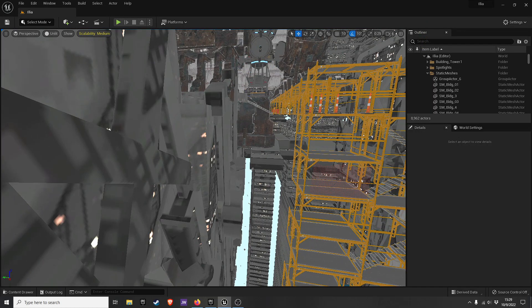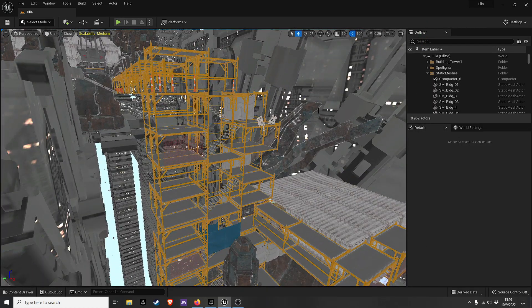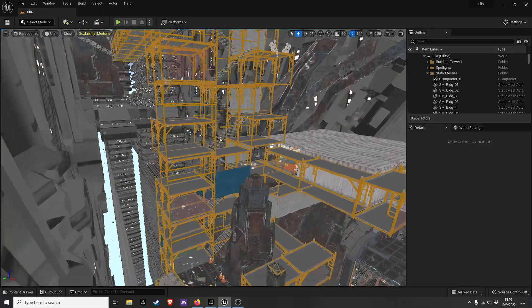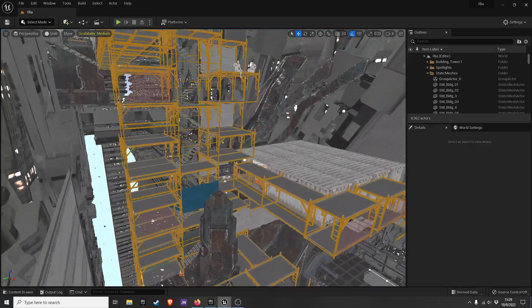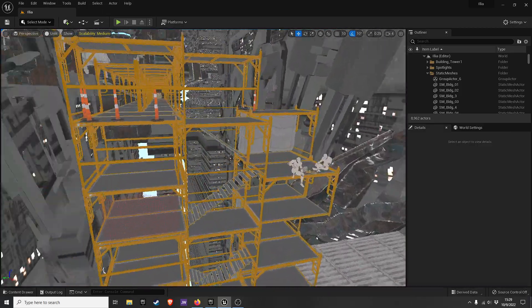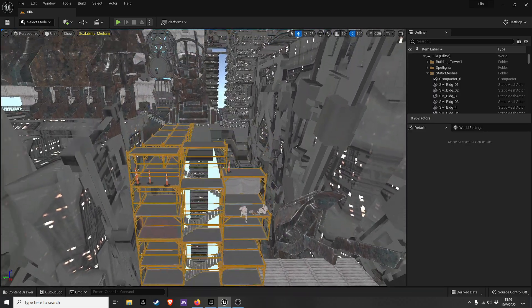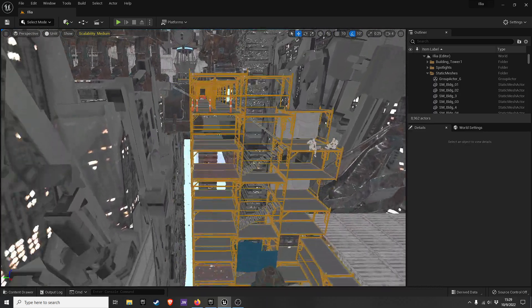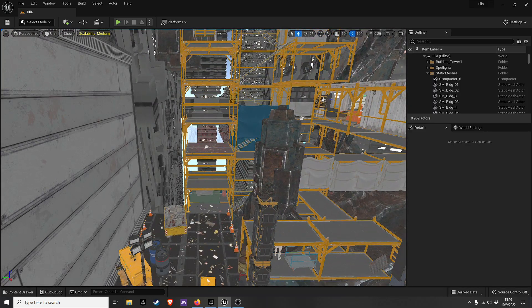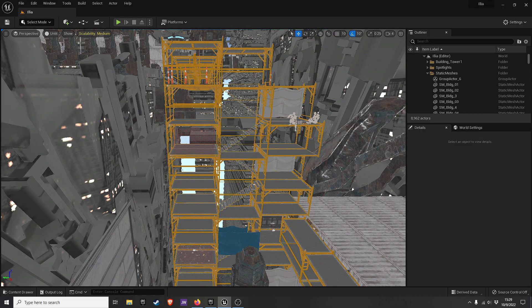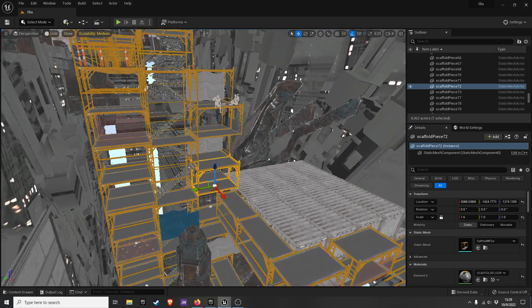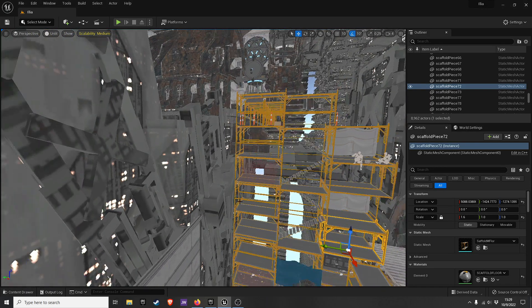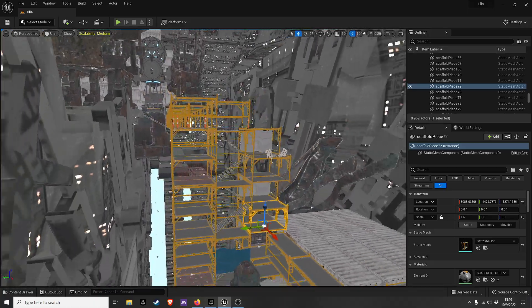You know what's really realistic? This set of scaffolding that you have to climb up and down. You know what I absolutely hate? Interacting with this scaffolding. If it's annoying me as the creator, it's going to make every single person who plays this game want to murder me.